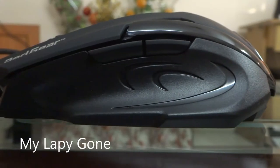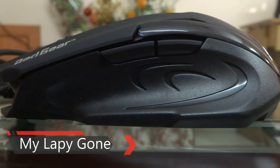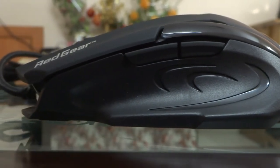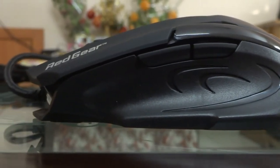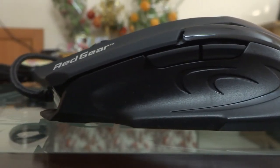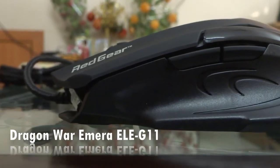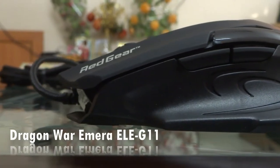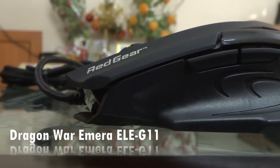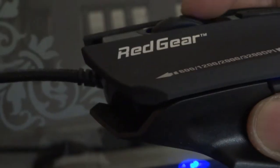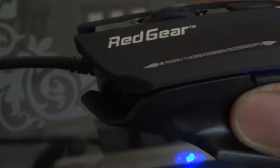So guys, it's been a month since I have uploaded any videos, sorry for that but I have some new stuff. First, this Dragon War Emira ELE-G11 gaming mouse by Dragon War itself. Here are some specifications of it.